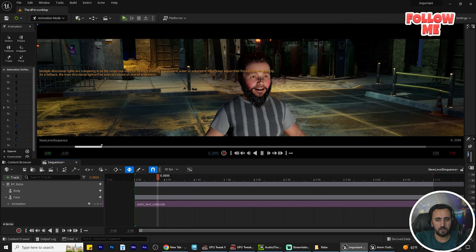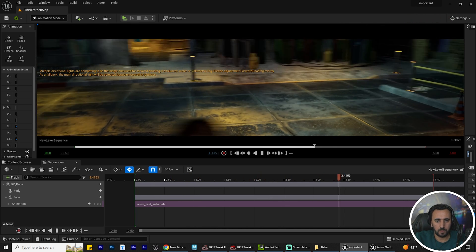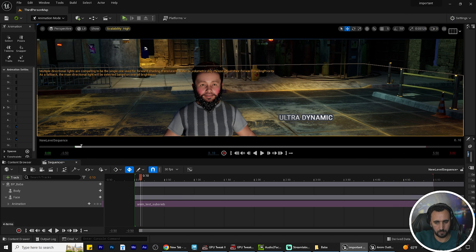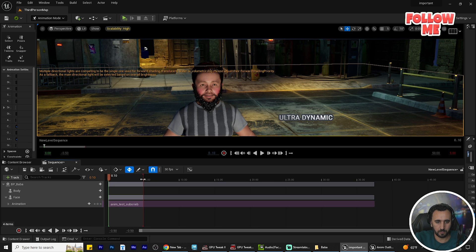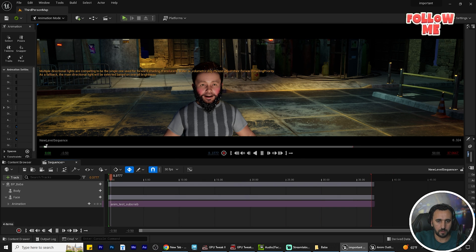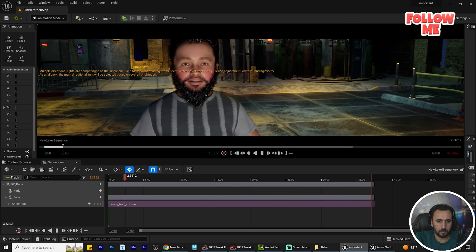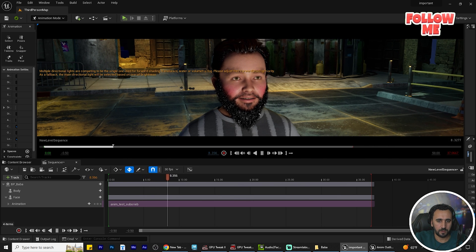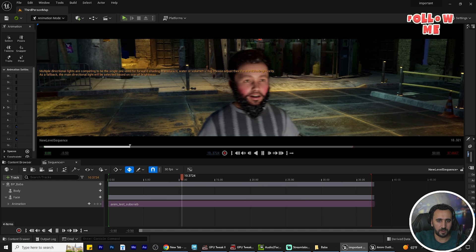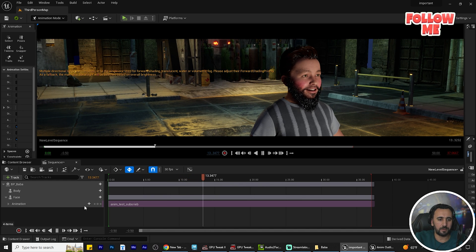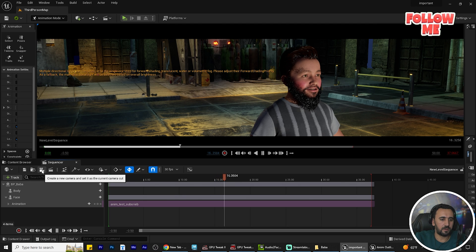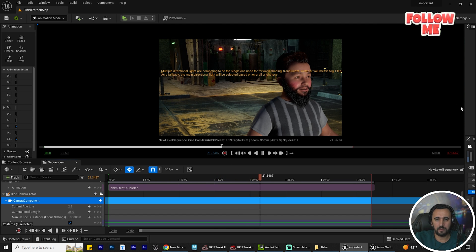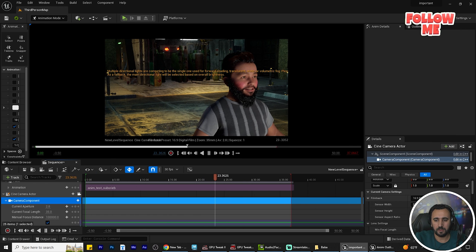The animation looks really nice. You can also add a camera from here and play with the lens settings and camera placement to compose your shot.